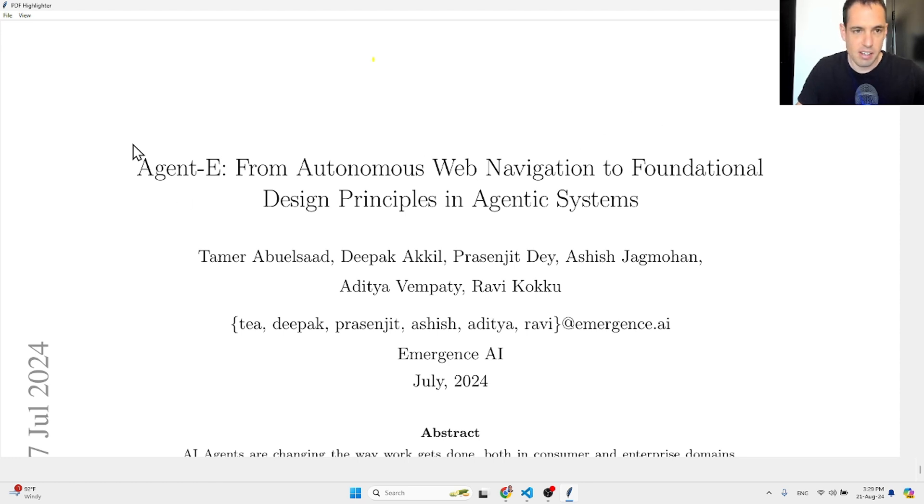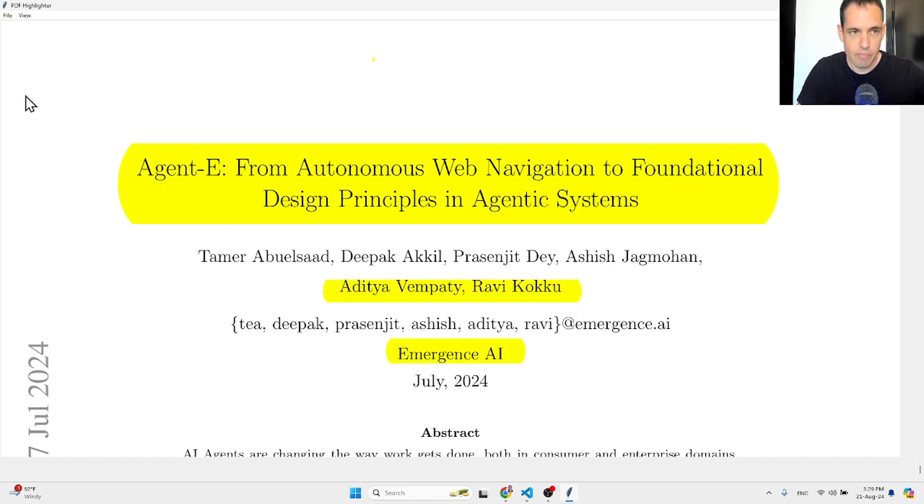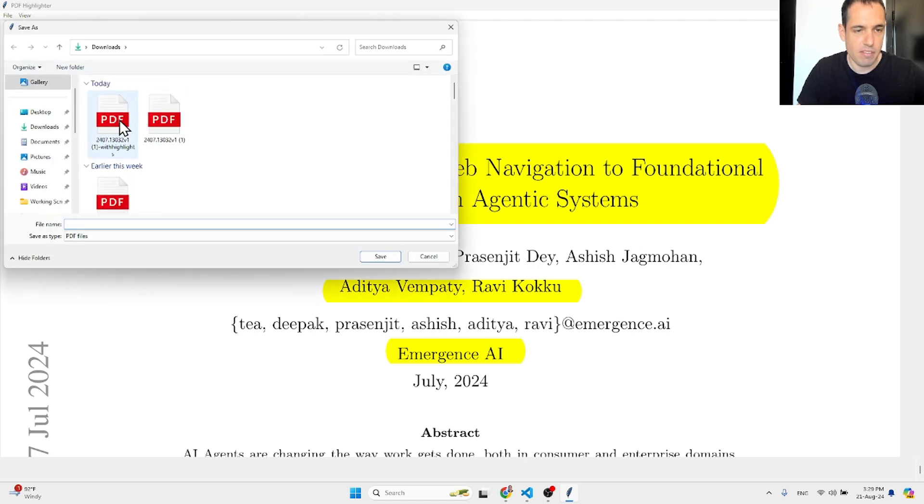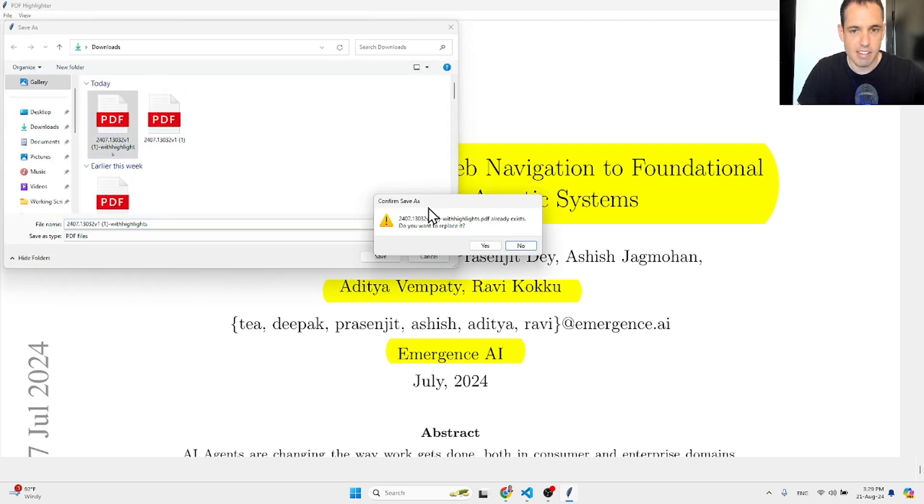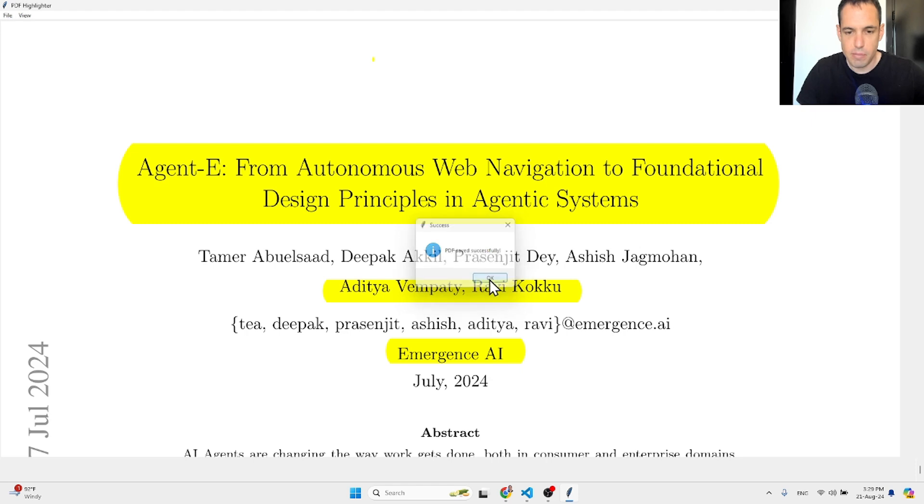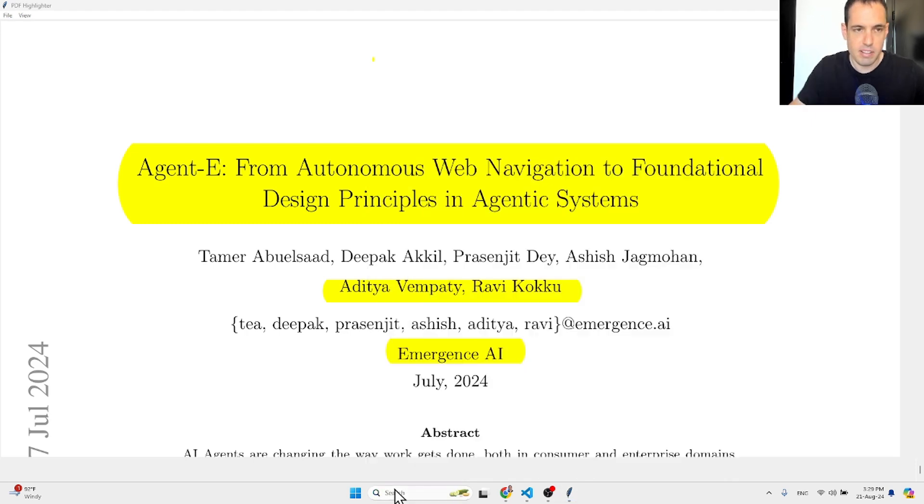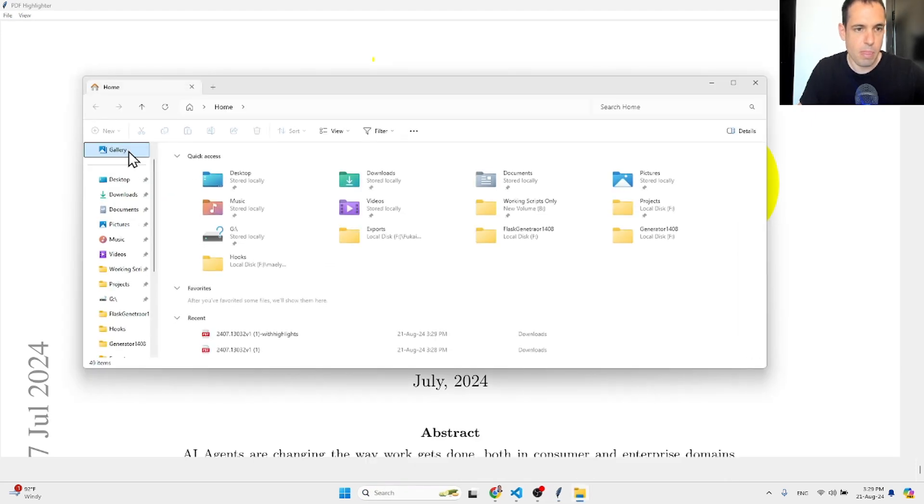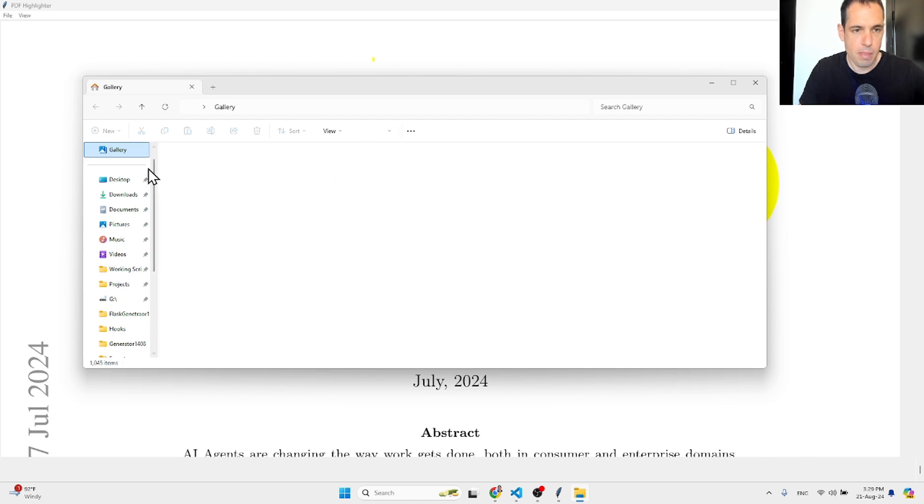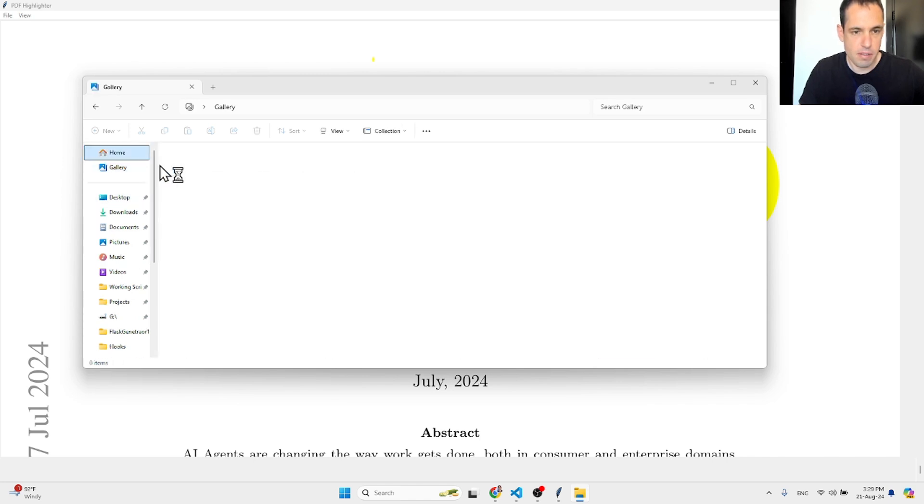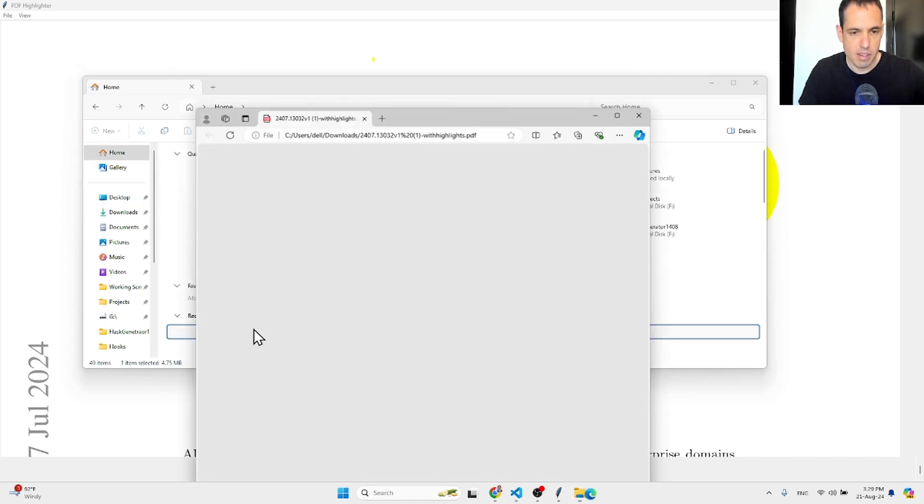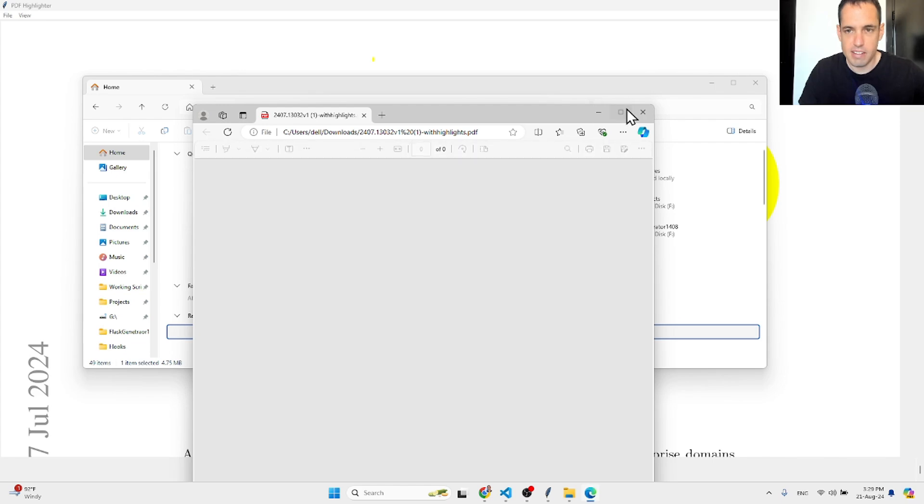And then highlighting, we can highlight portions of the PDF like this very easily. And then we can save the PDF as highlights. Let's override this because this was a demo that I did. It gives me a notification: PDF successfully saved.